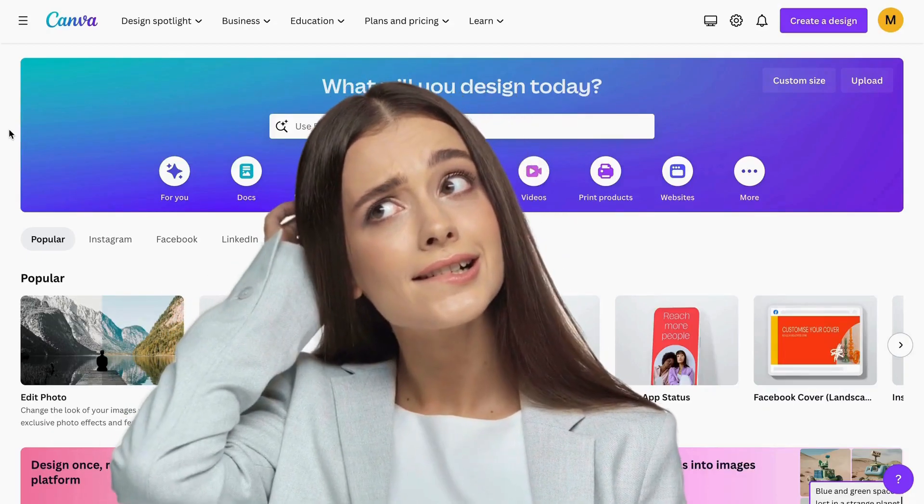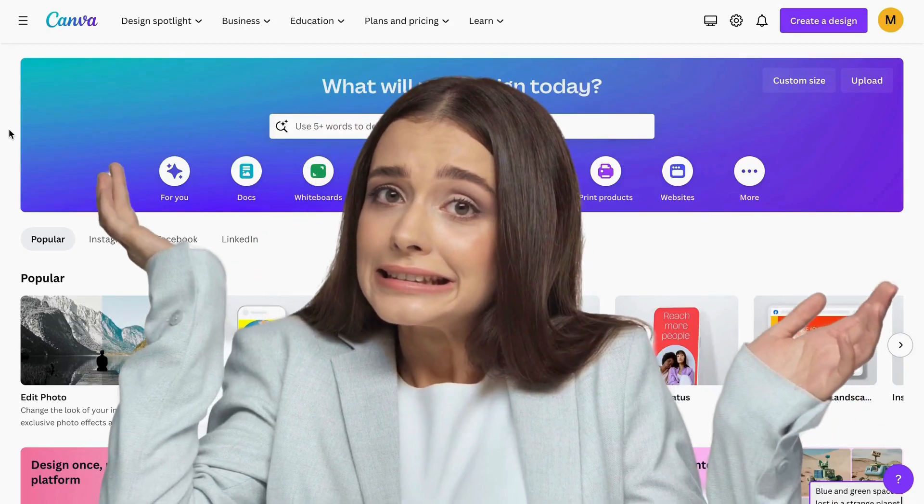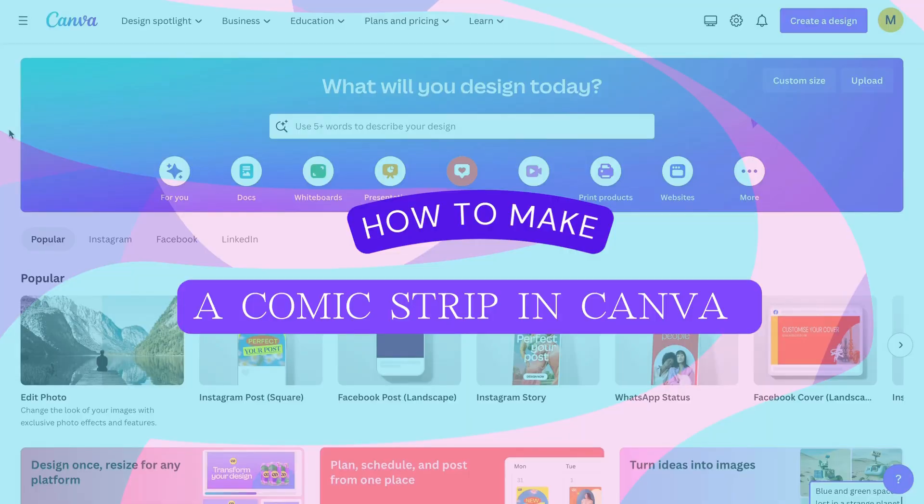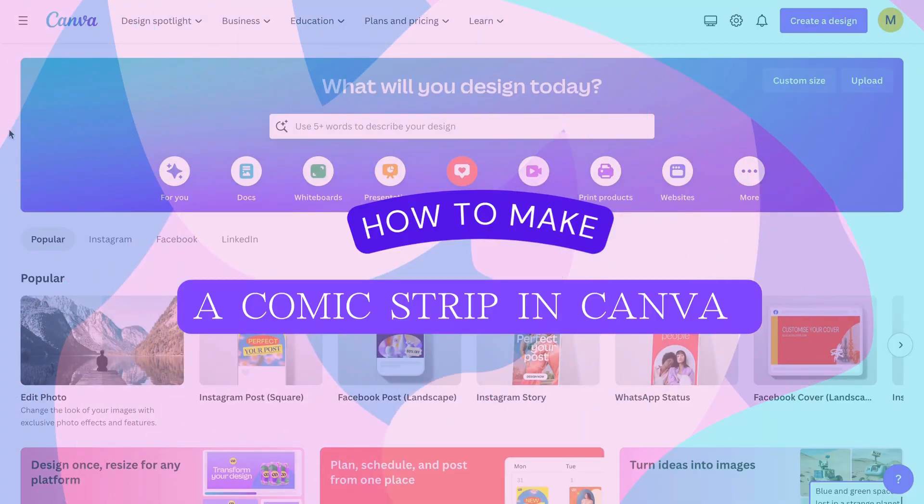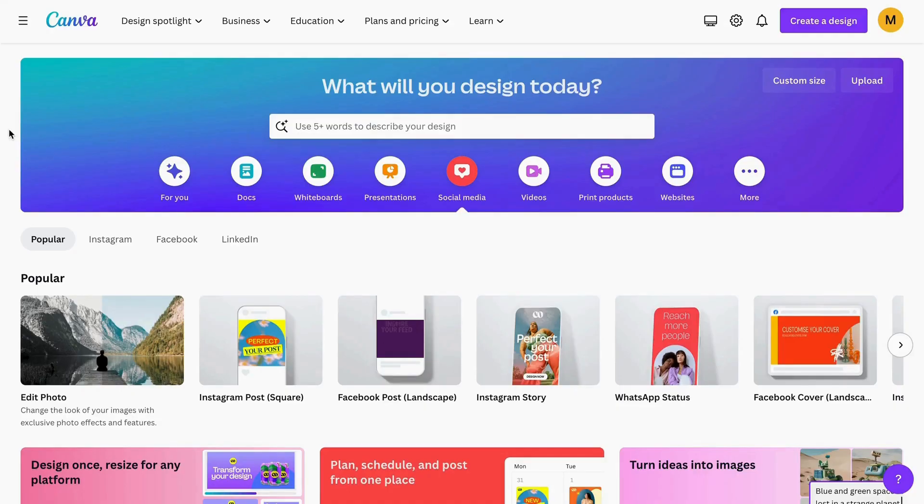Did you know you can create your own comic strips with Canva? In this video, I'm going to show you how to design your comic layout with Canva's tools, how to customize the characters, text, and images of your comic, and how to save and share your finished comic from Canva. So let's get started.